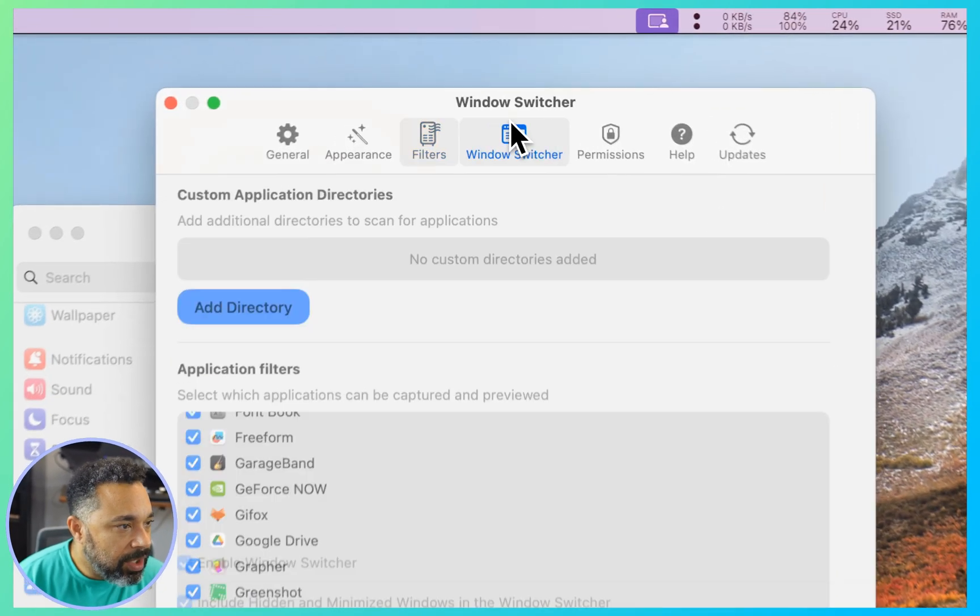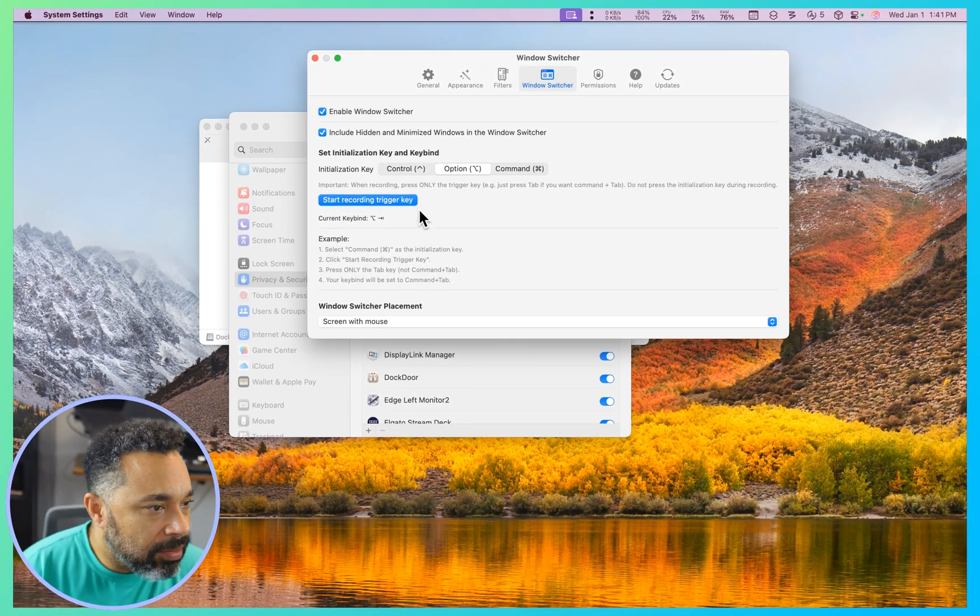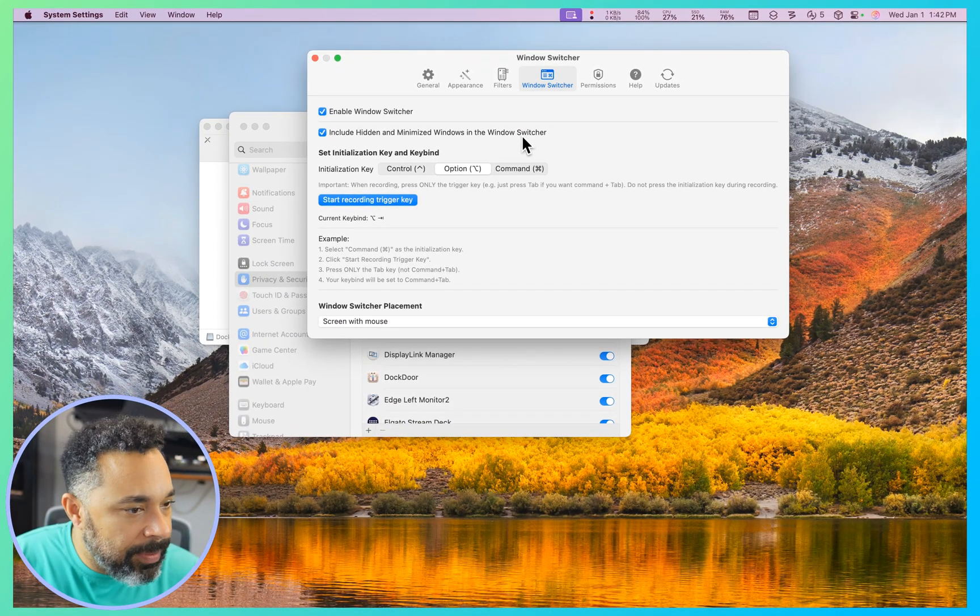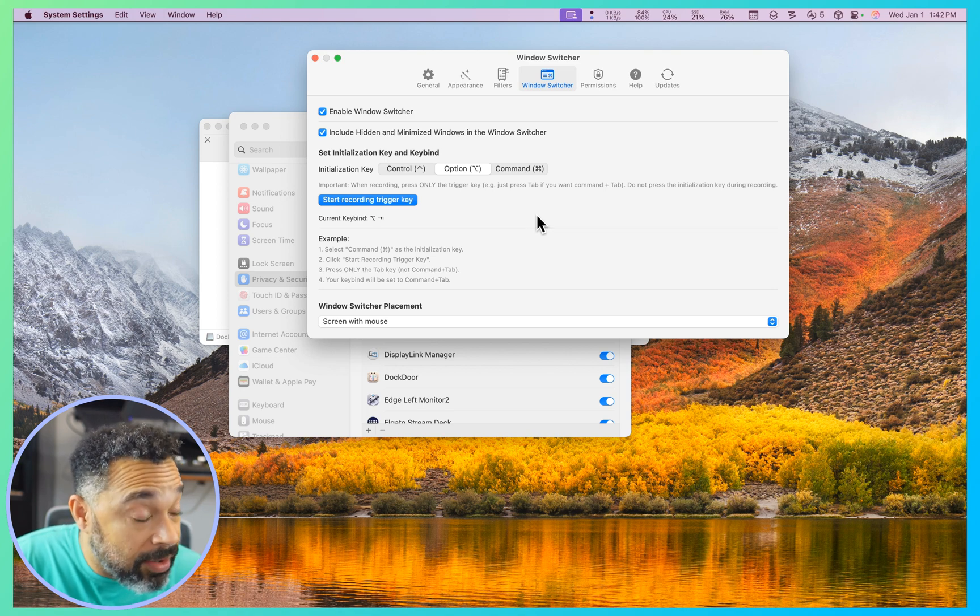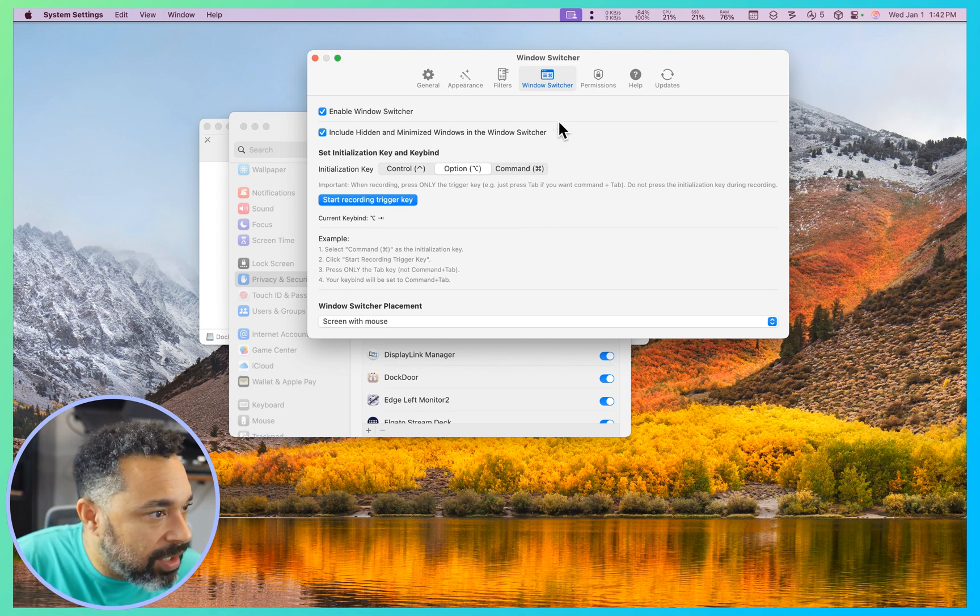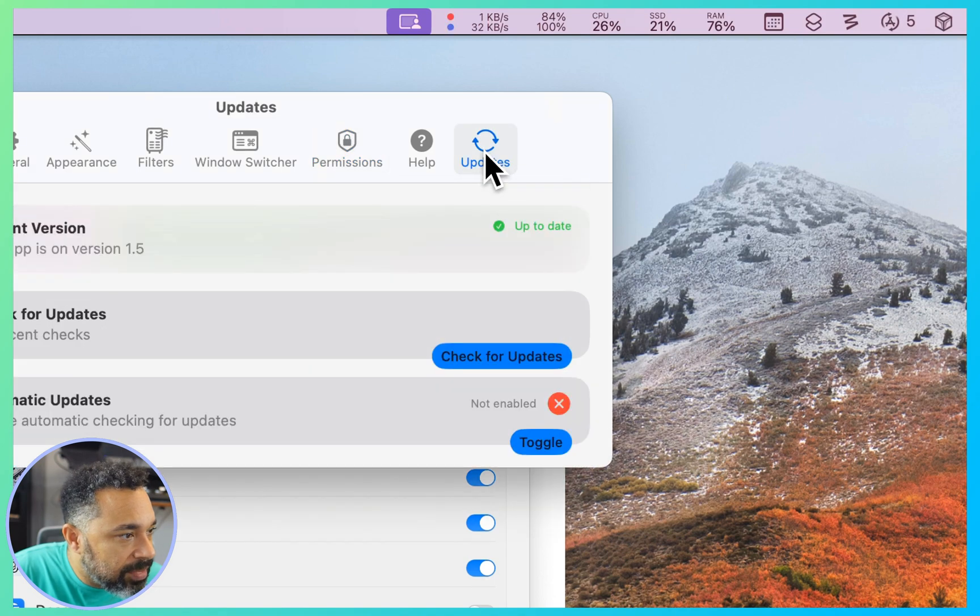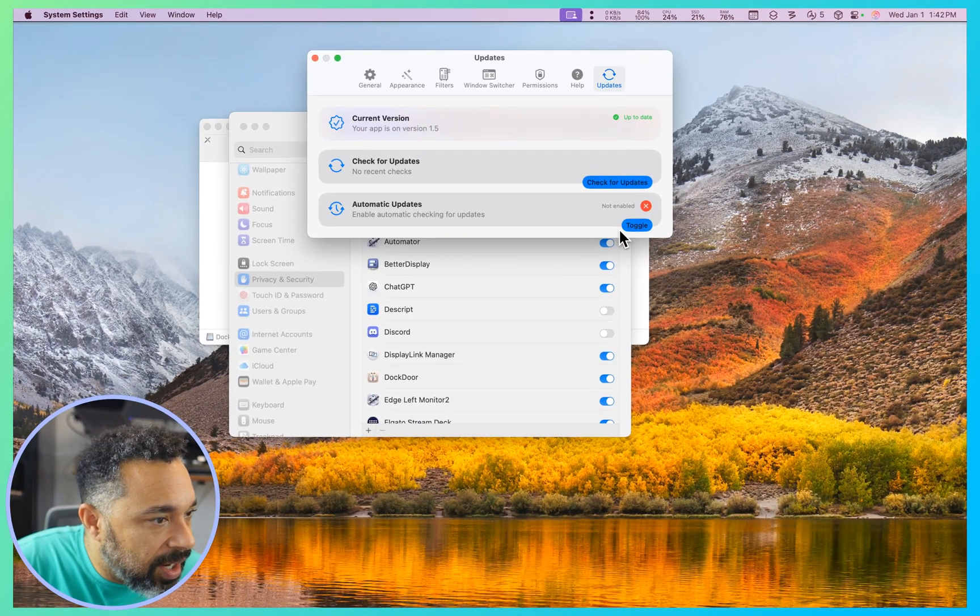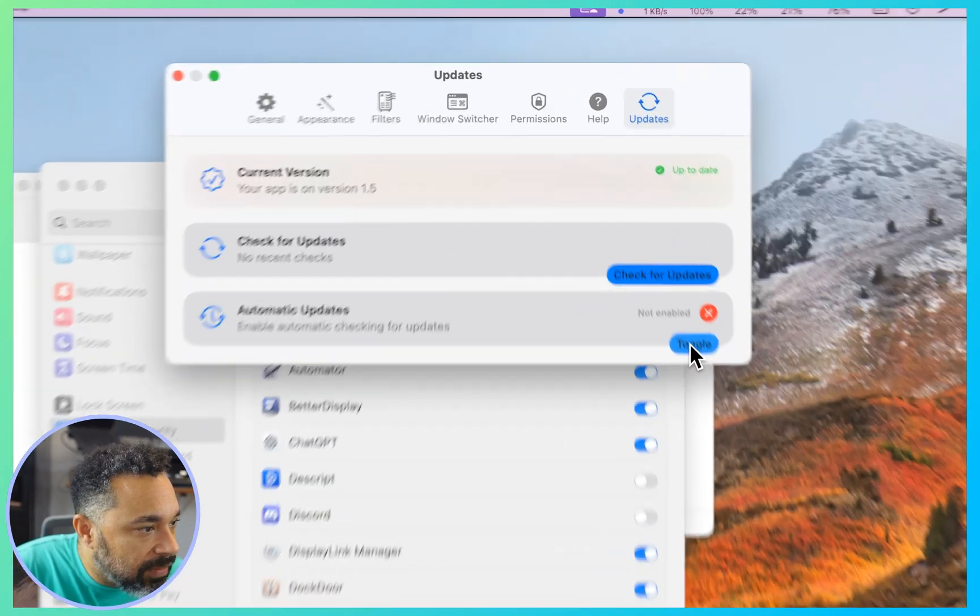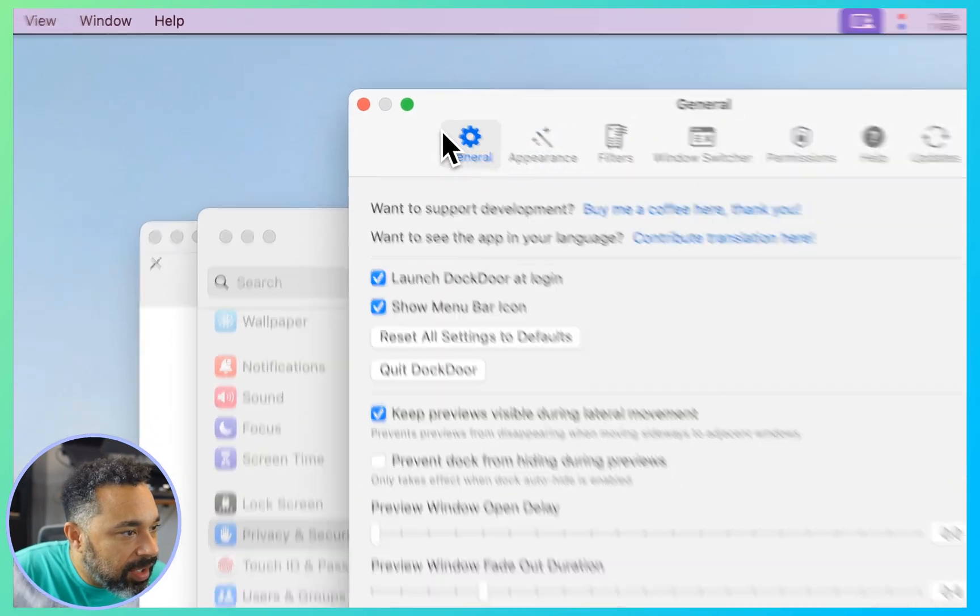And filters, this looks pretty cool, select which applications can be captured and previewed, looks like all of them. Window switcher, interesting. I already have alt tab, maybe I'll make a video about that. Let me know if you want to see the Windows alt tab which I find far superior to the Mac application switcher. Looks like my permissions are good, updates, automatically set, let's toggle that on, enabled.